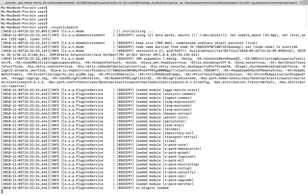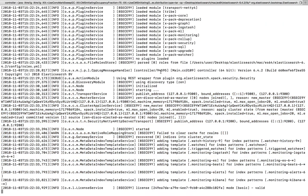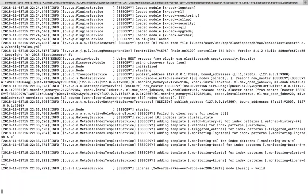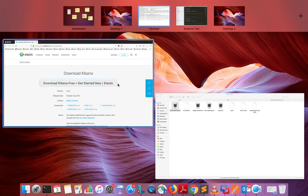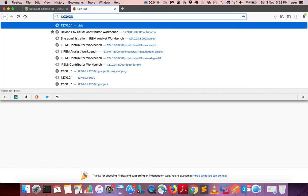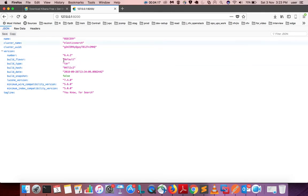You can see it's starting. It shows bound addresses and publish addresses — I think it's done. To verify, go to 127.0.0.1:9200 in your browser. If you get a page like this, that means it's working.